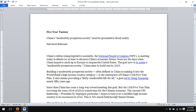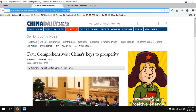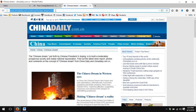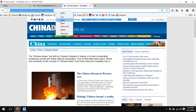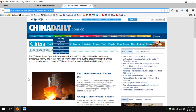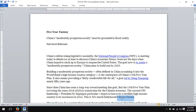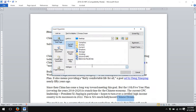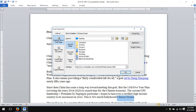Similarly, I might want to add a link to the much-ballyhooed Chinese dream. Again, I have here an article about the Chinese dream from ChinaDaily.com. I highlight it, right-click and copy, then highlight the text, right-click, Hyperlink, and either right-click and paste or Ctrl-V and paste.